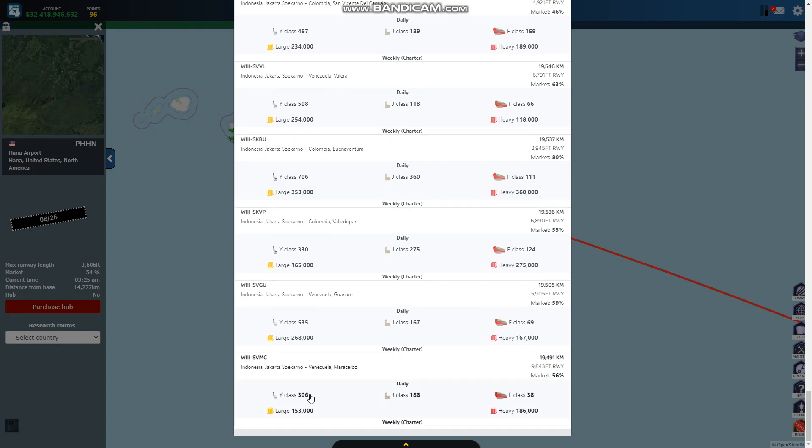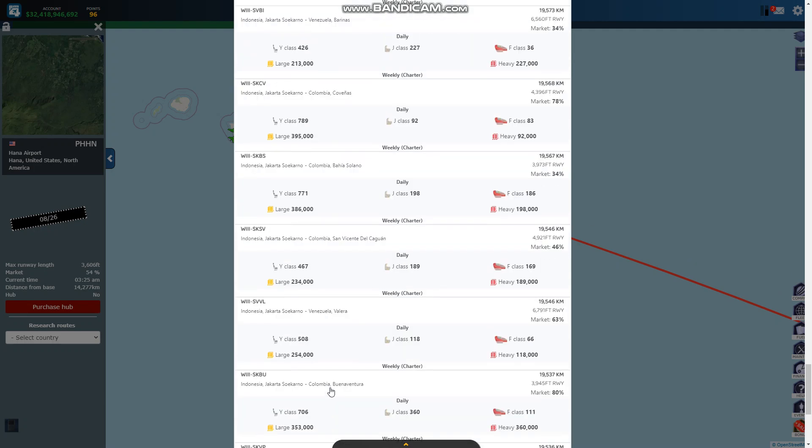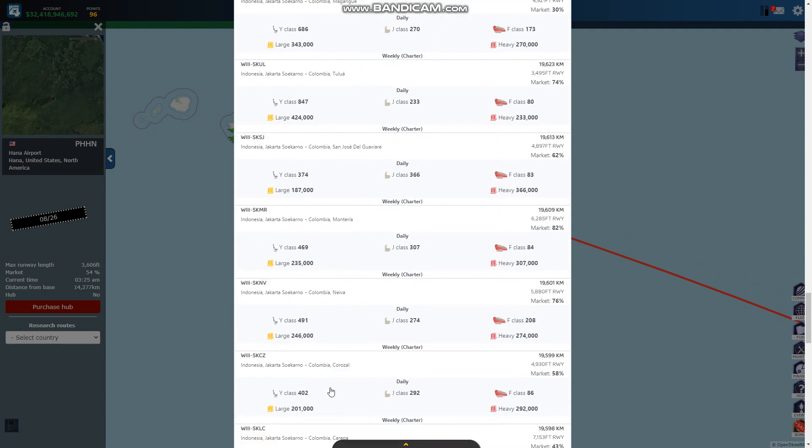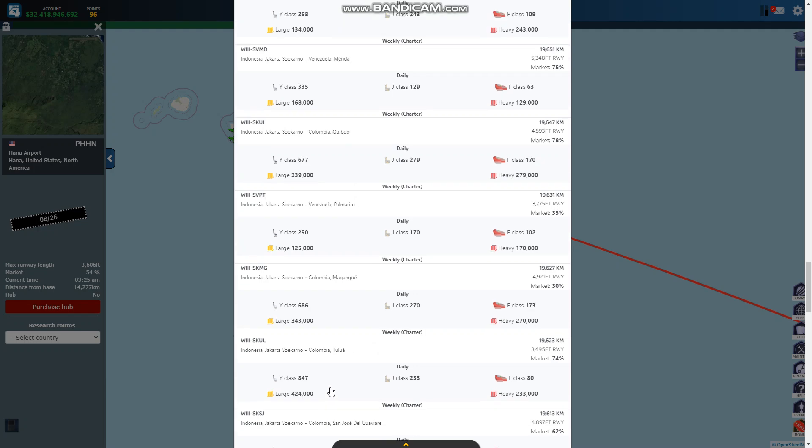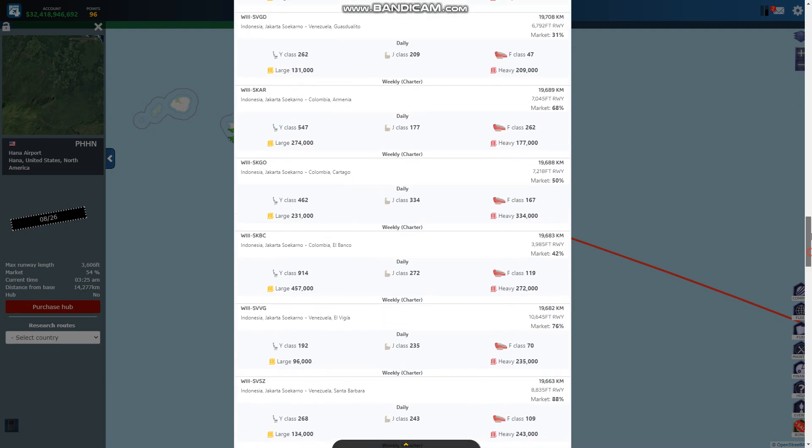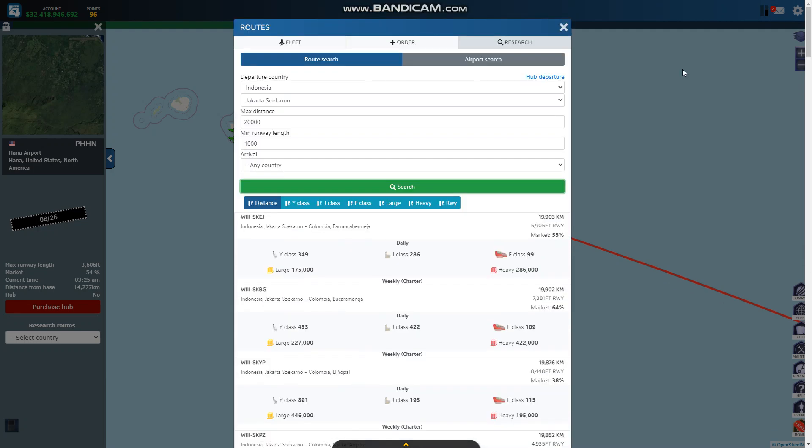I don't know how many routes this is but these numbers are really good. These can all do the A380-800. This might be one of the super hubs in the game, Jakarta Indonesia.